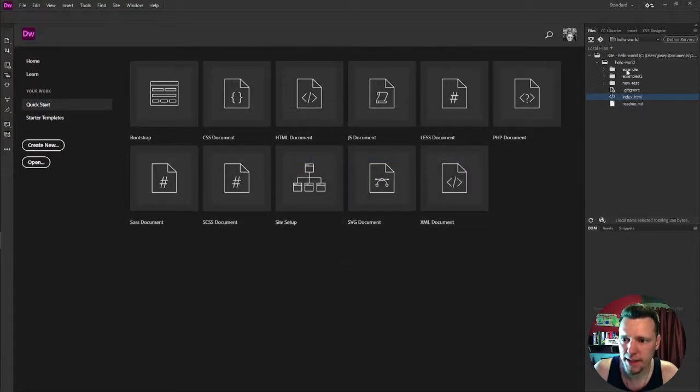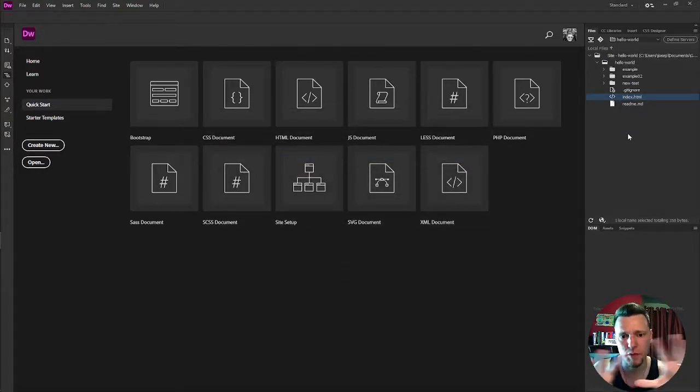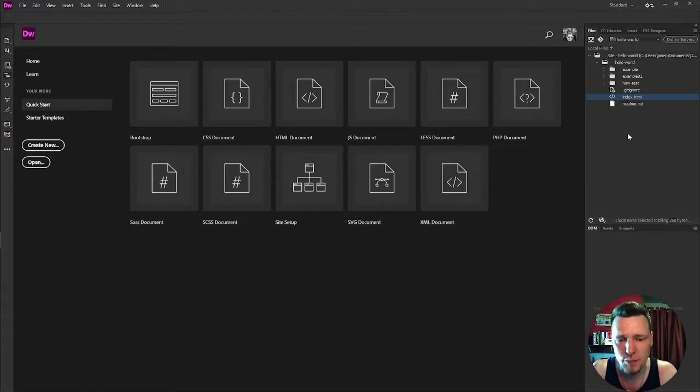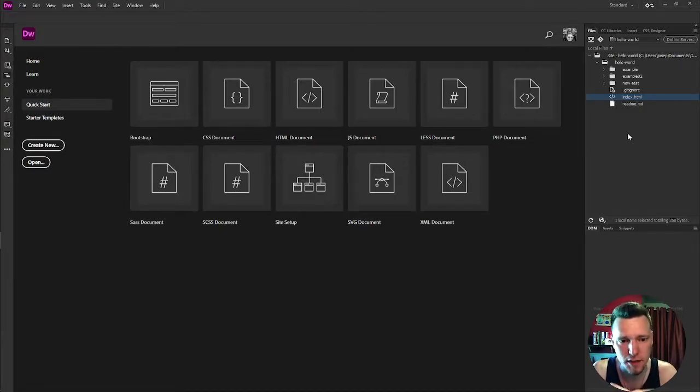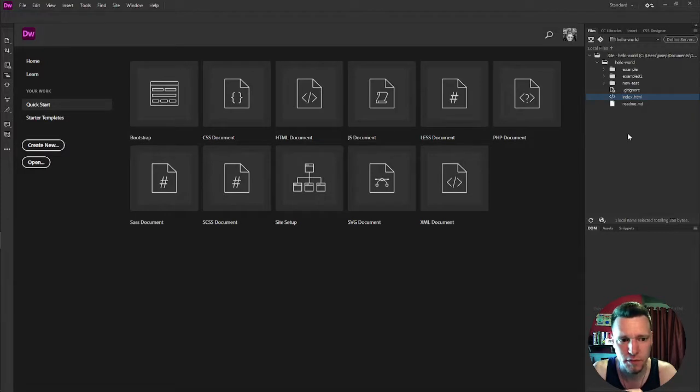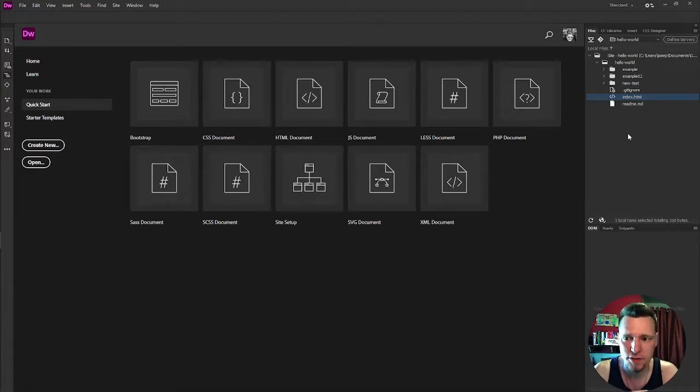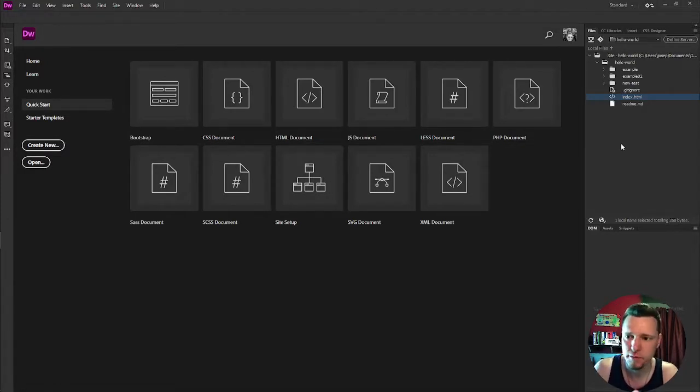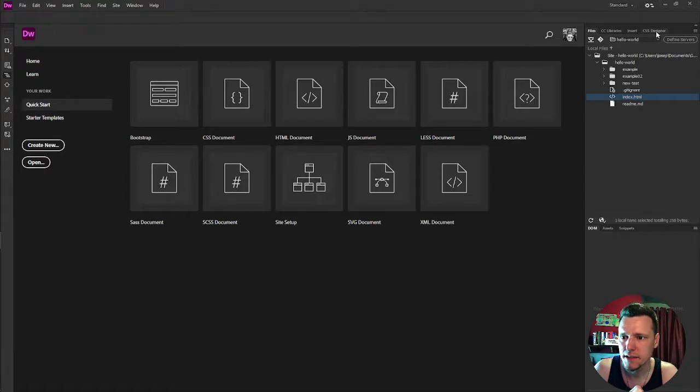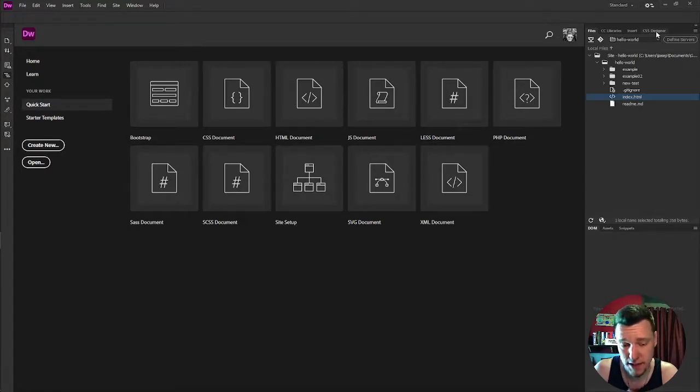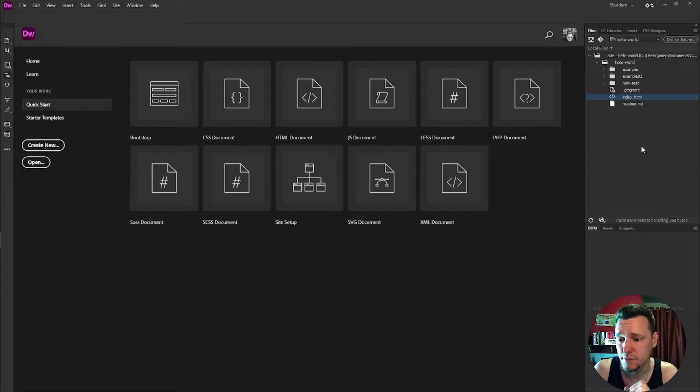And I have my files over here. Your workspace in Dreamweaver is probably going to look a little different than mine when you first get started. That's okay. You can rearrange it however you like and whatever is comfortable for you. What I like to do and what I have been doing for years is I always have the file navigator on the right hand side. I also have my CSS designer, which we will use extensively in the future.